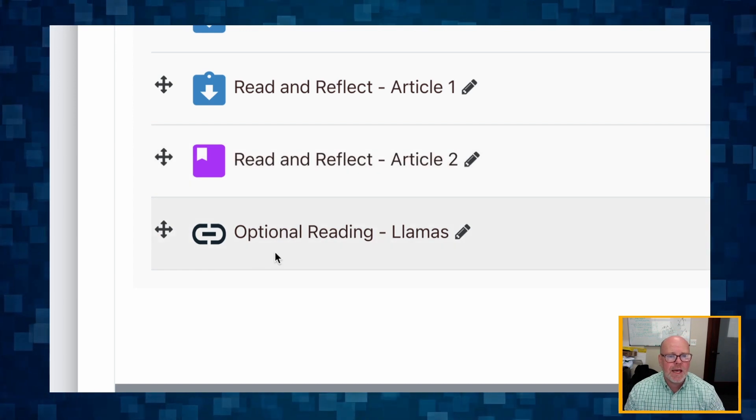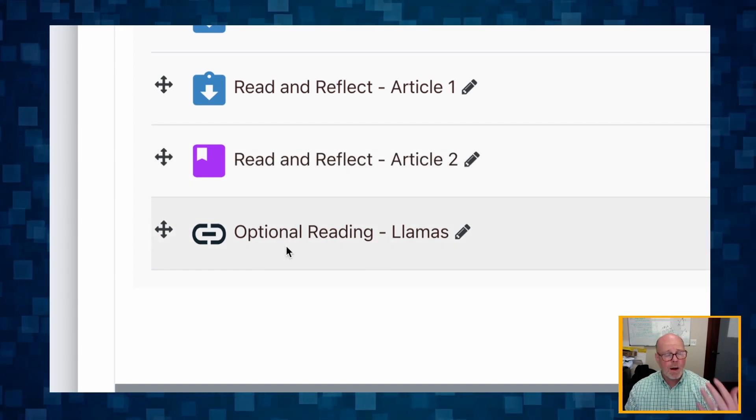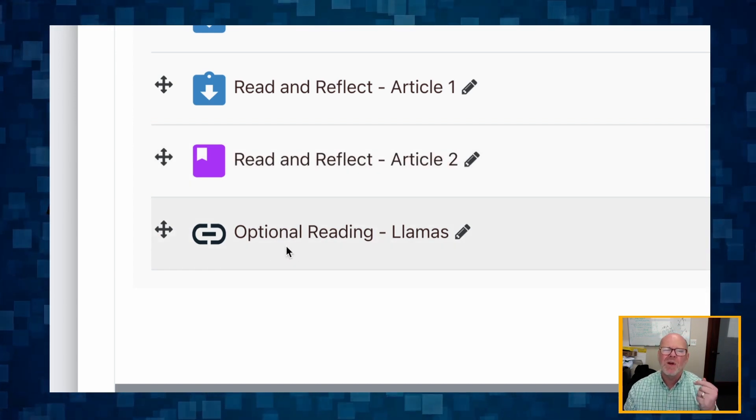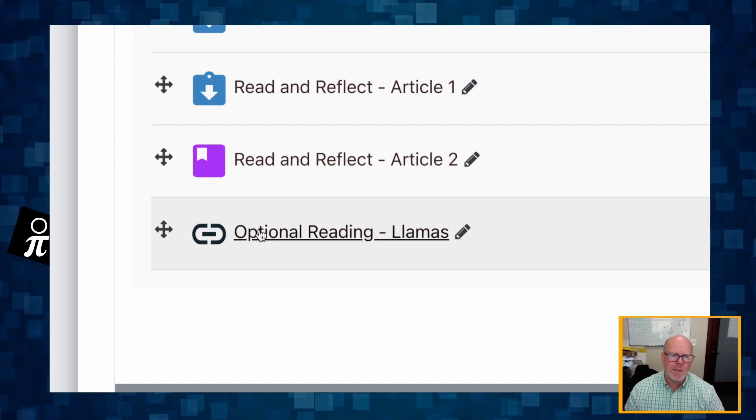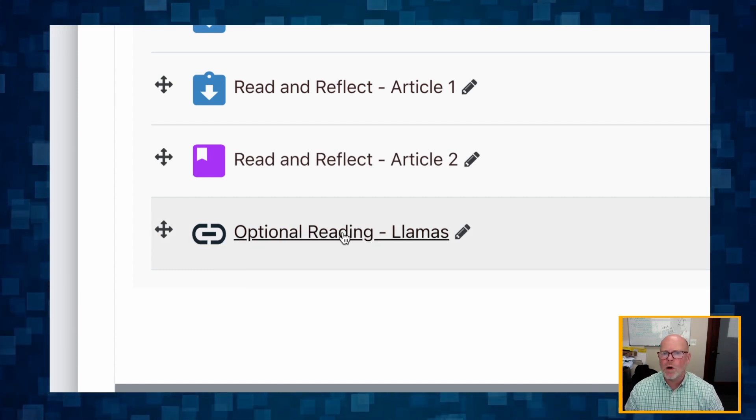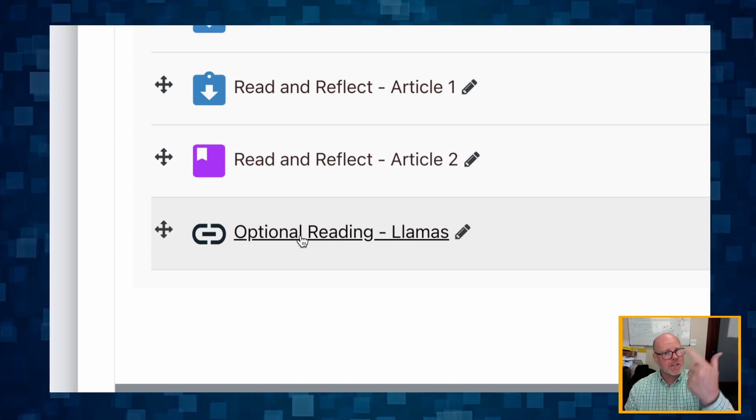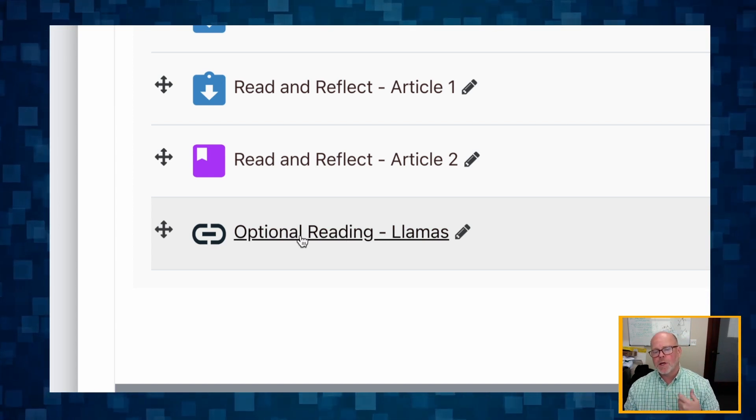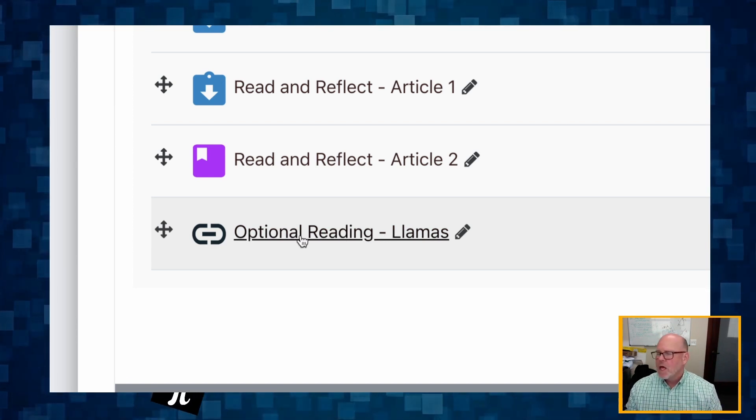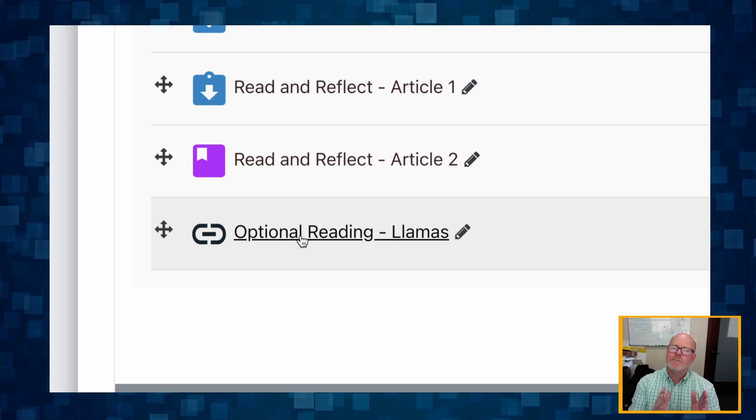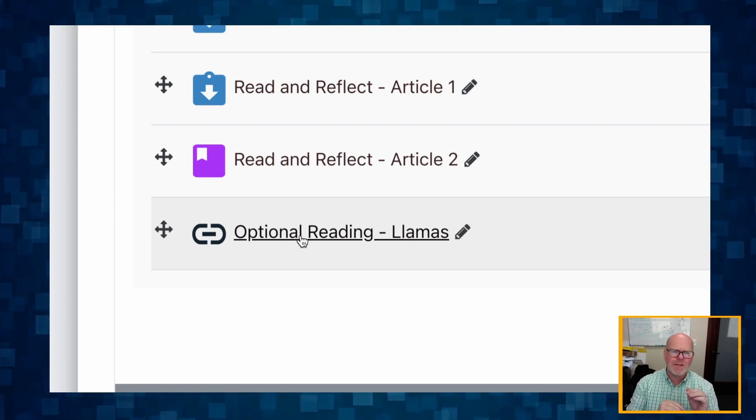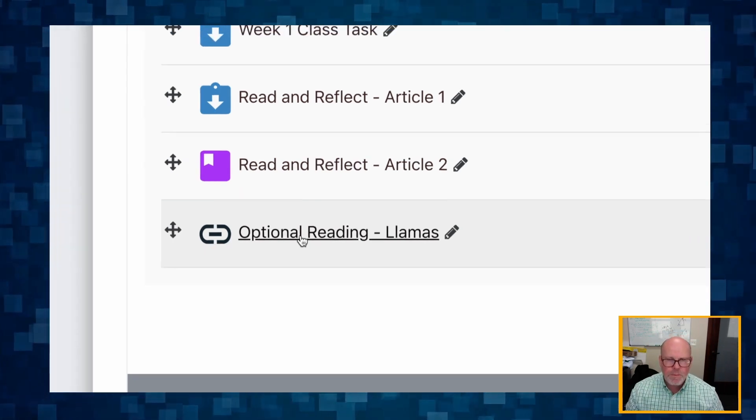But the third technique that you might use to provide articles for students to read without holding students accountable is just use an external link tool, the URL tool. It just links to the article which is in the Google Drive. No need for you to upload PDFs or anything, you're just going to link.